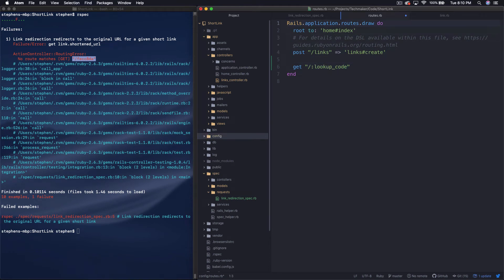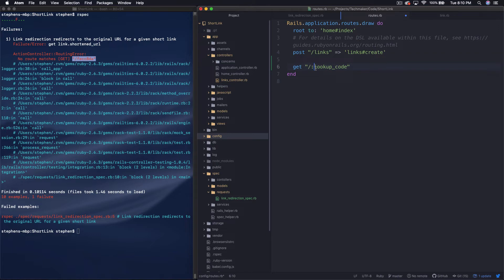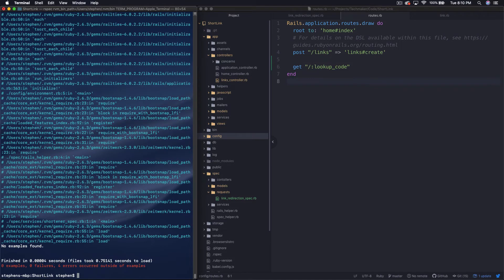So what this is going to do, so the routes, whenever you have a request that comes in, it starts going down from top to bottom through the routes to try to pattern match and find something that it can point to. So this basically, the syntax here, we have colon and then something. What this does is creates a variable. So anything slash anything will get caught by this.